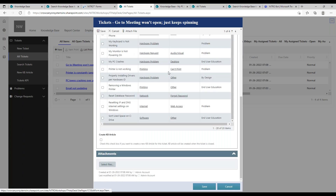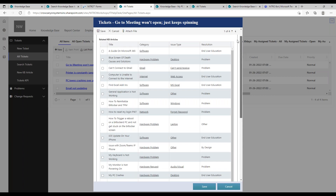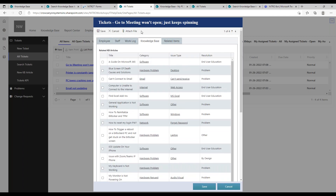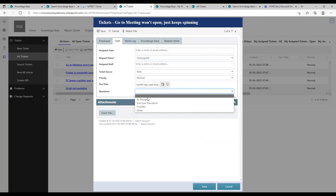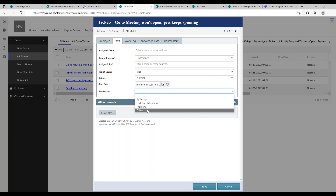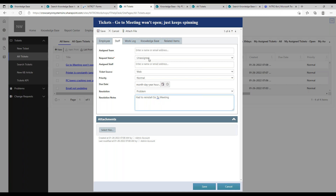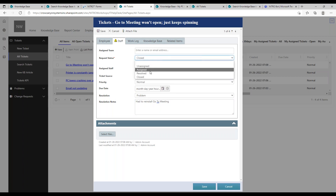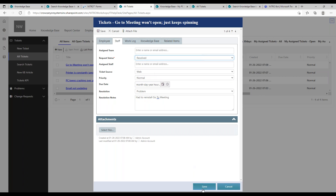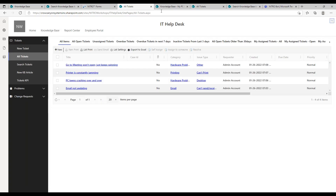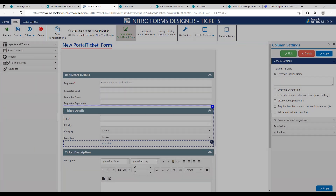You can actually create a knowledge base article directly from the ticket. Go to the Knowledge Base tab and click 'Create KB Article.' Once you close the ticket — entering a resolution and marking it as resolved — it will go and create a knowledge base article from that ticket data.